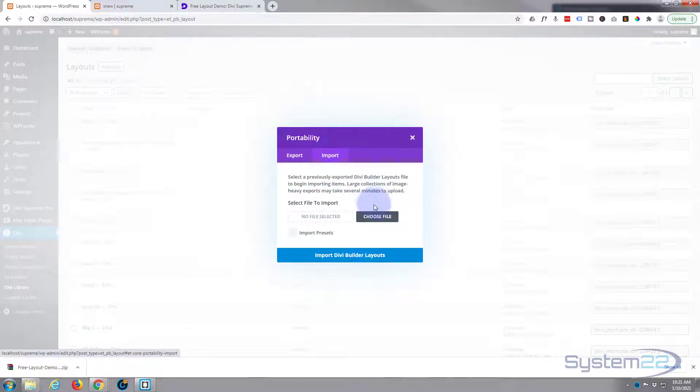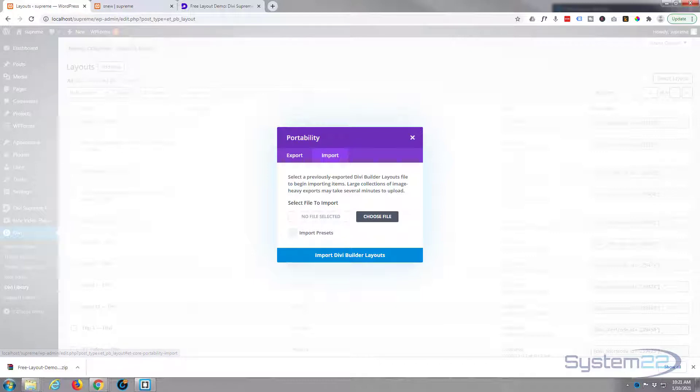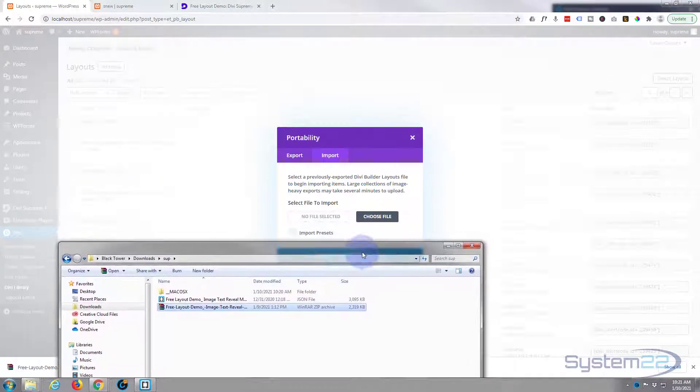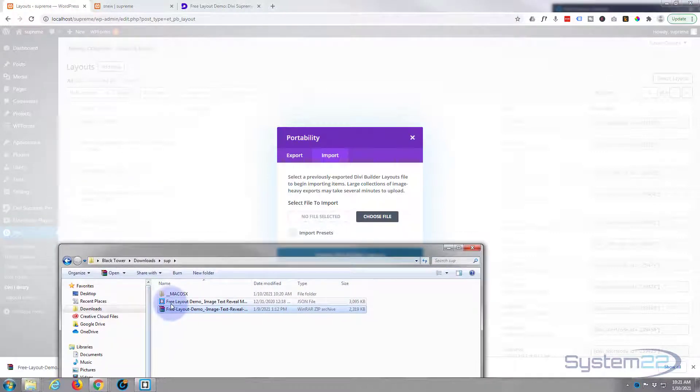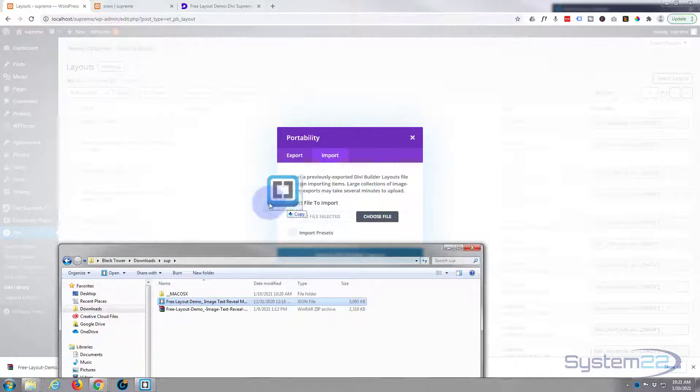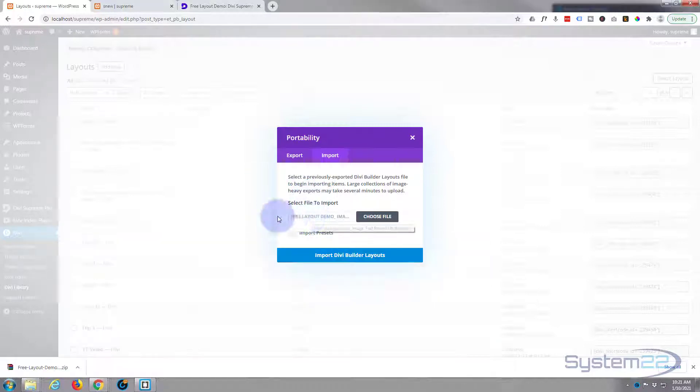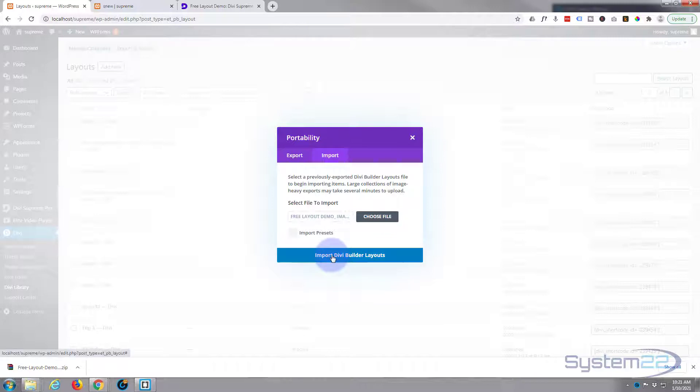Now you can hit the Choose File button and browse to your download location, but I'm just going to get my file right here and drag it and drop it right there where it says 'No file selected.' Once it's in there, just hit Import Divi Builder Layout.